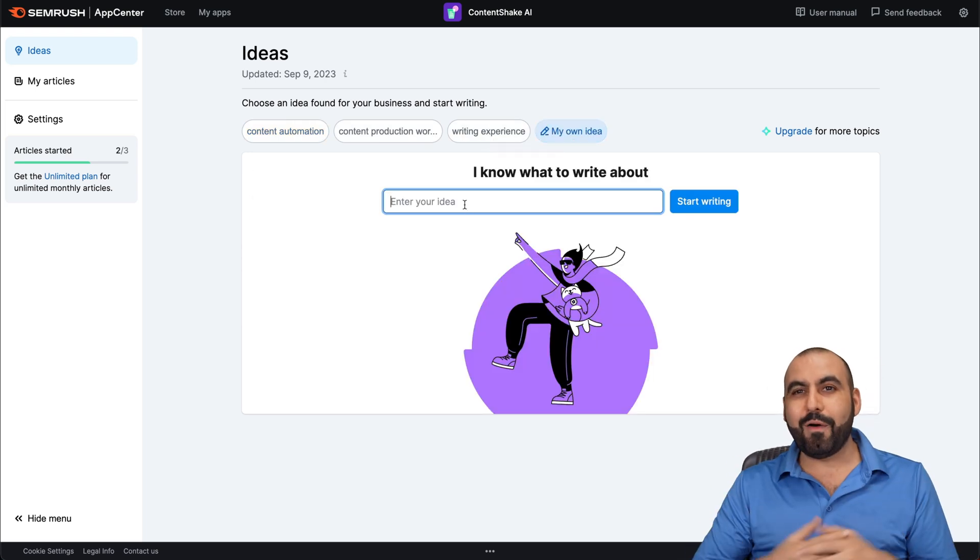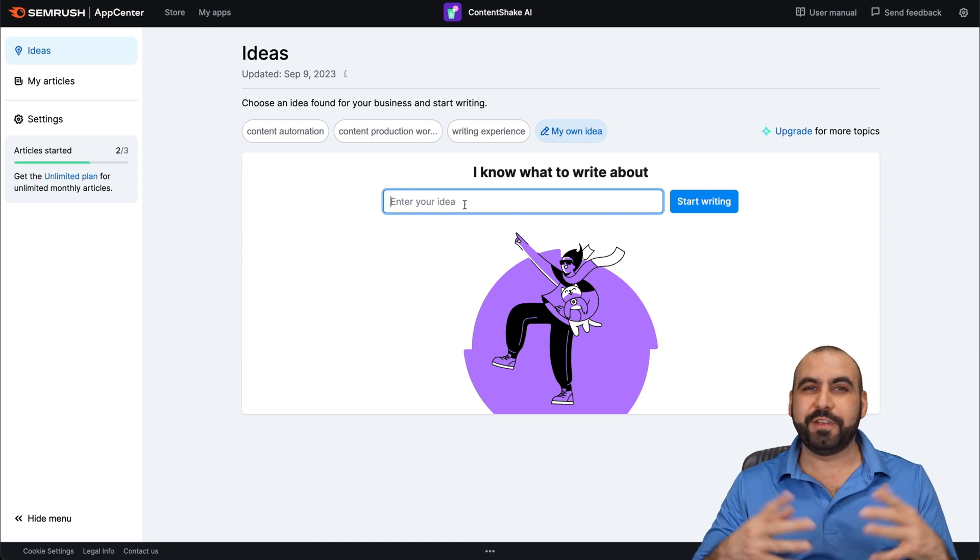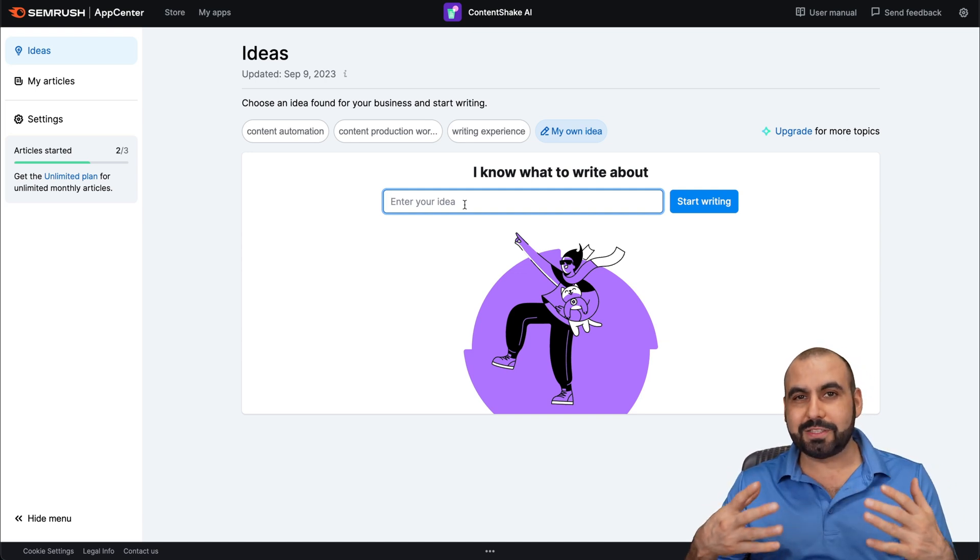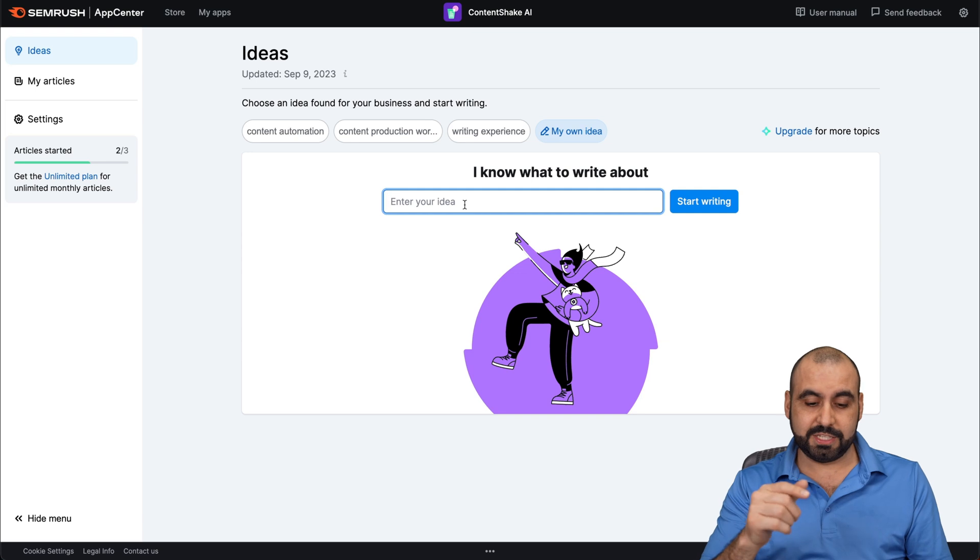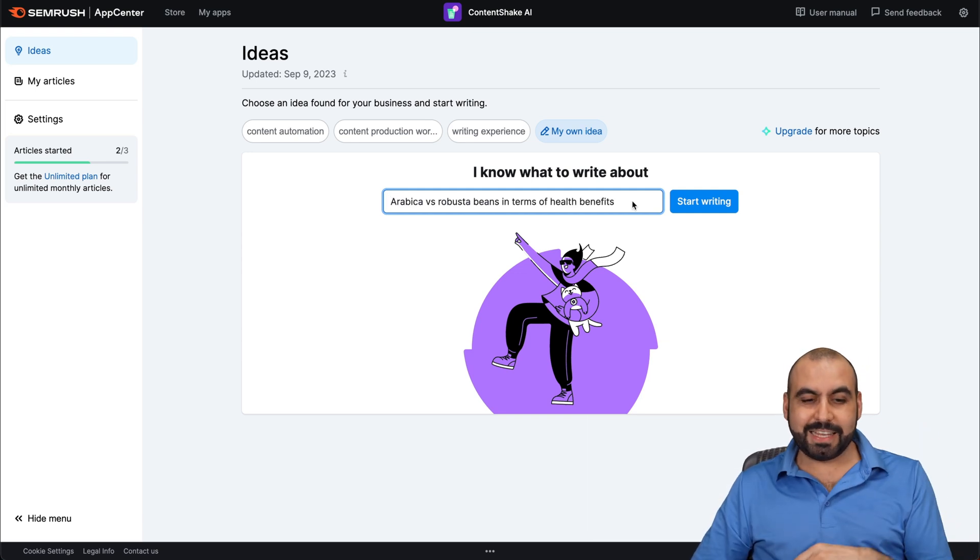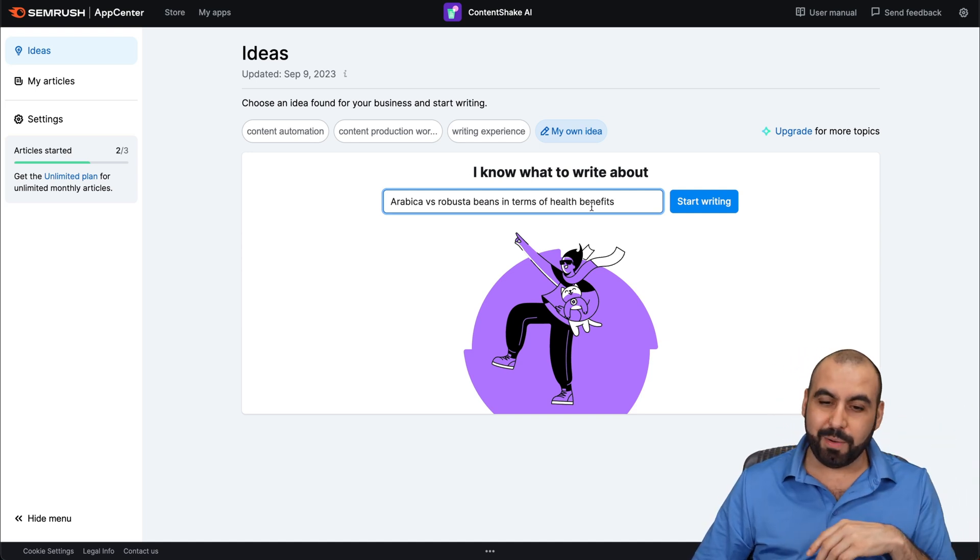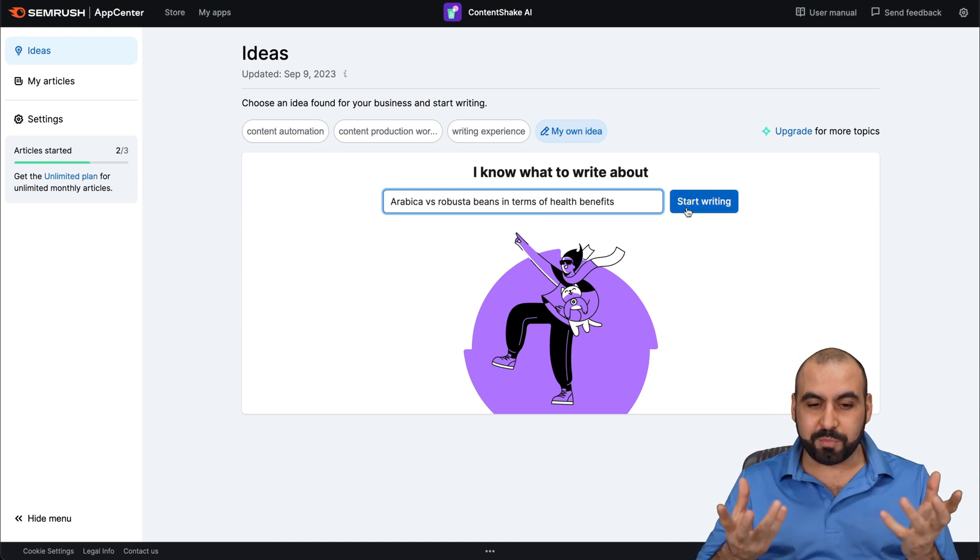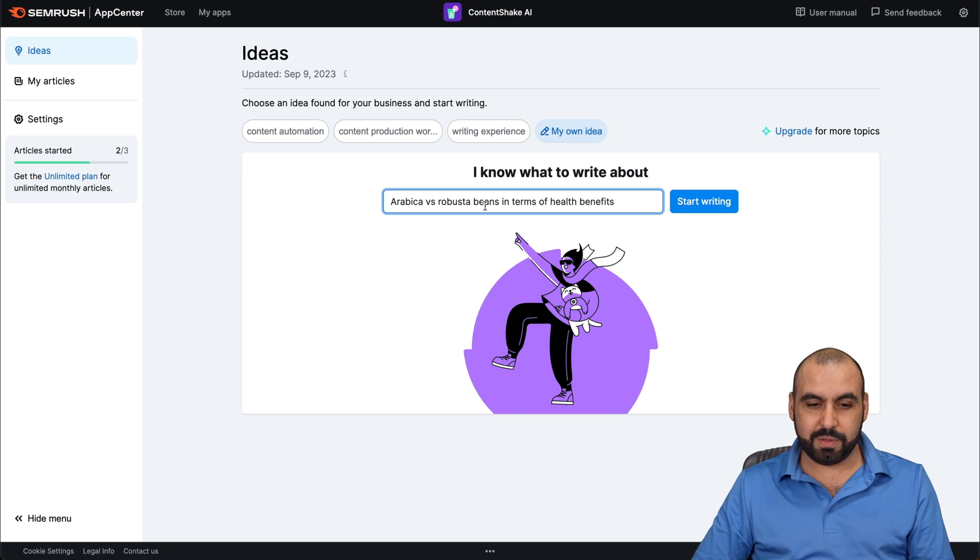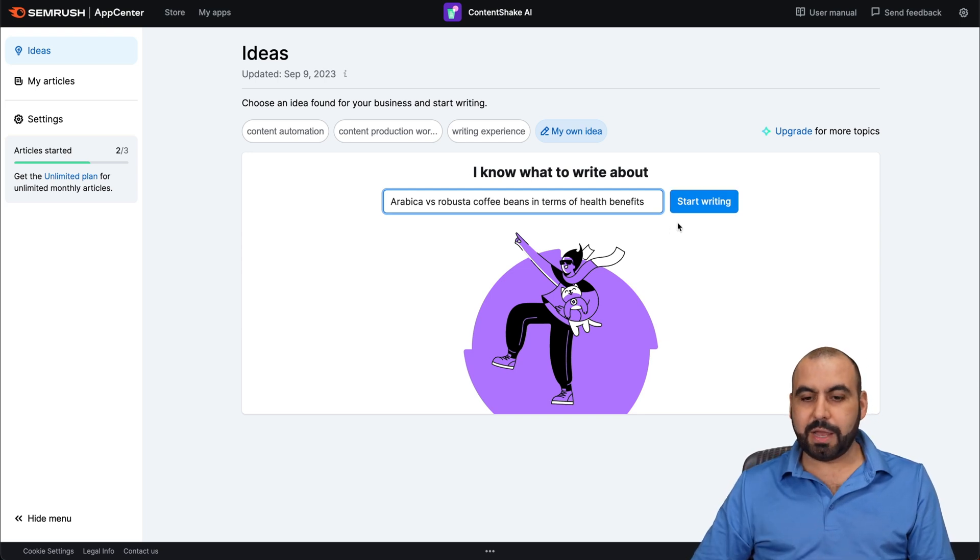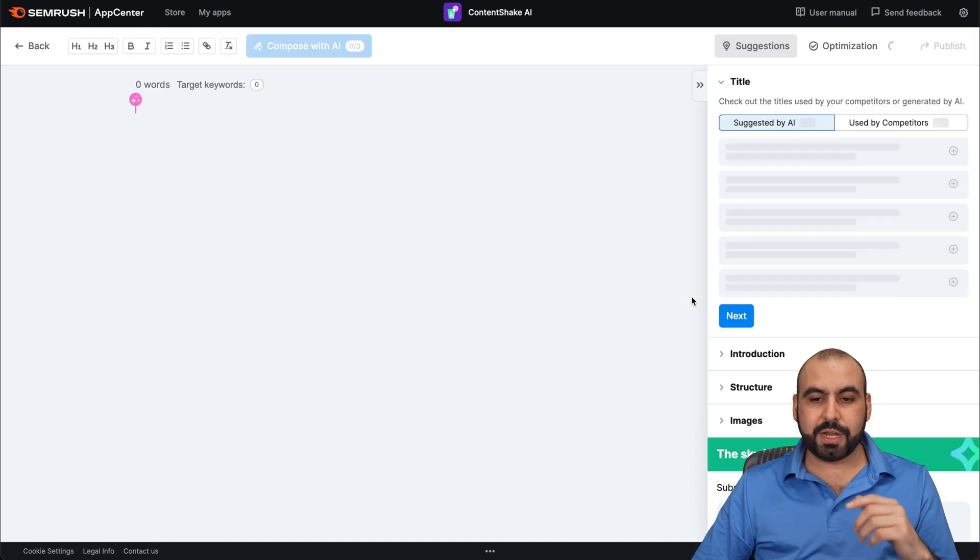Right now, I am really interested in coffee stuff. So I'm going to give it an idea based on something about coffee. So I just gave it this idea, Arabica versus Robusta Beans in terms of health benefits. That's just something I just came up with. And these are two types of coffee beans. So let me tell it it's beans. Coffee beans. Let's start writing. And it's going to generate content for me.